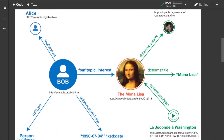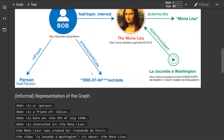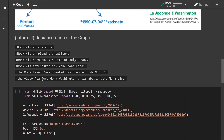This is the example graph that we are going to create. Bob is a node, Mona Lisa is a node as well, and the arc or property between them is a FOAF topic of interest. This graph can be informally represented in pseudocode as a set of triples, where Bob is a subject, 'is a' is the predicate or property, and Person is an object — and so on and so forth.